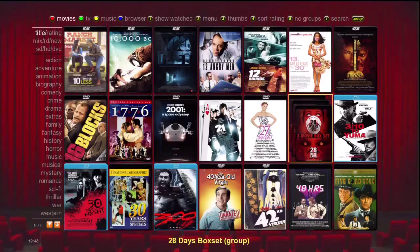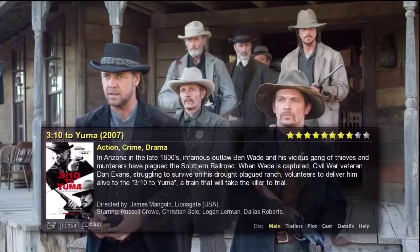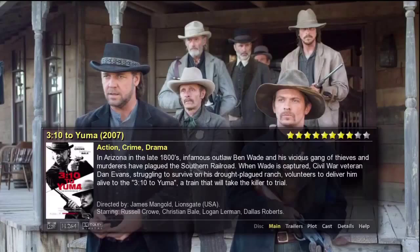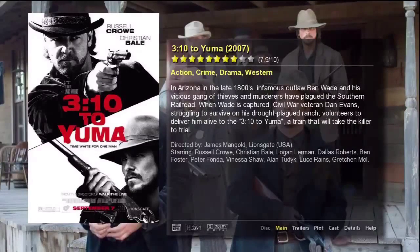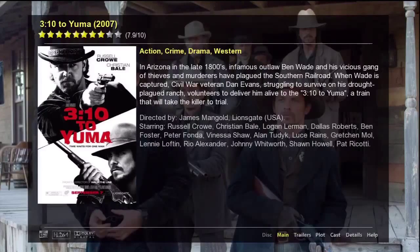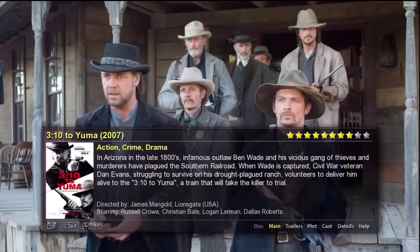We're finished with the index page. Let's go select 3:10 to Yuma and take a look at the movie details page. As with the index page, we have three choices for how we display the details page. Pressing setup shows a second layout with a larger movie poster, and pressing setup again reveals a third possibility. Press setup one more time to return to your original details page — use that setup button to select whichever layout you like best.